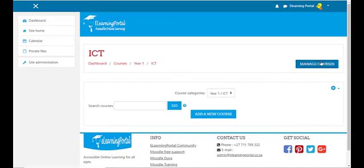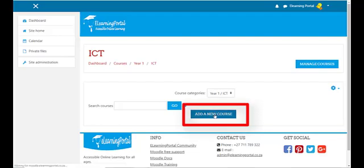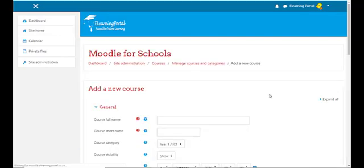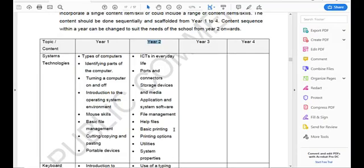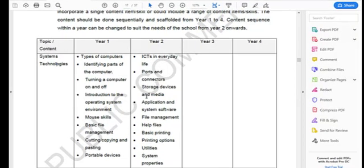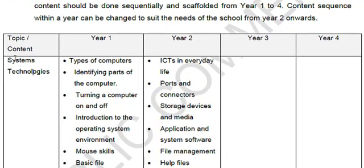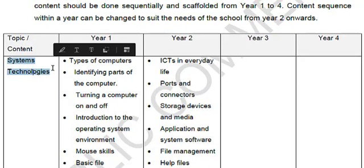We can either click on 'Manage Courses' or we can just click on 'Add a New Course', so let's click on 'Add a New Course'. Remember we're working with our CAPS document. In our CAPS document you'll see the first topic is System Technologies, and this will be our first course.